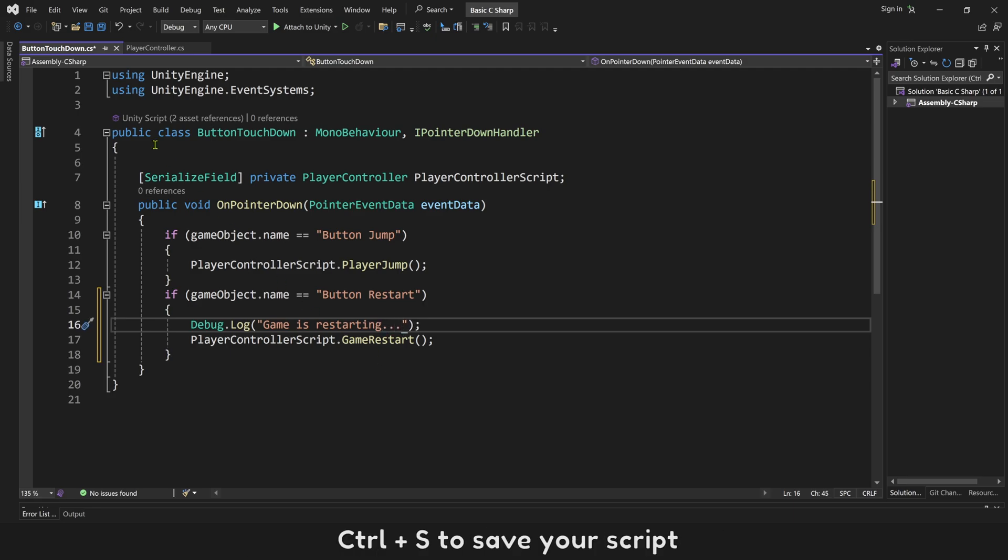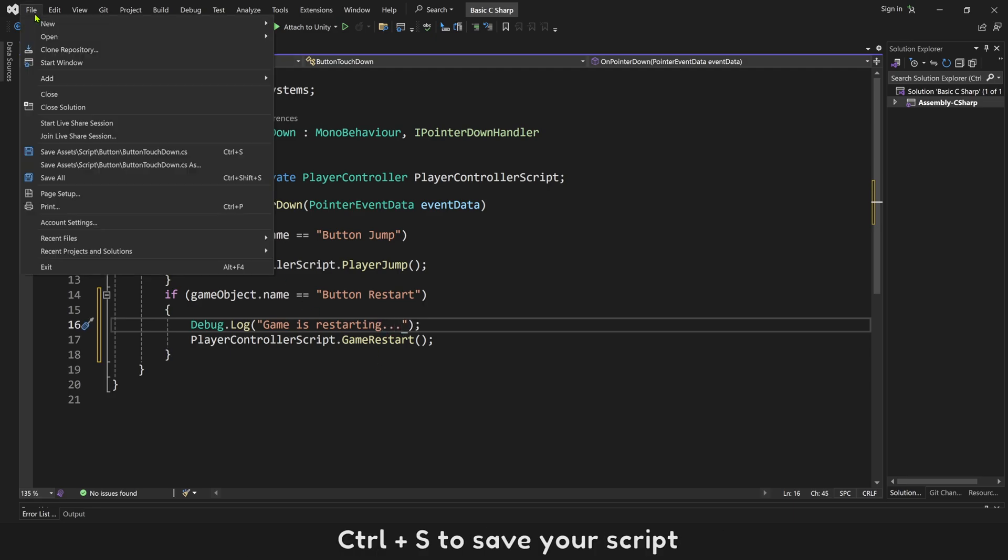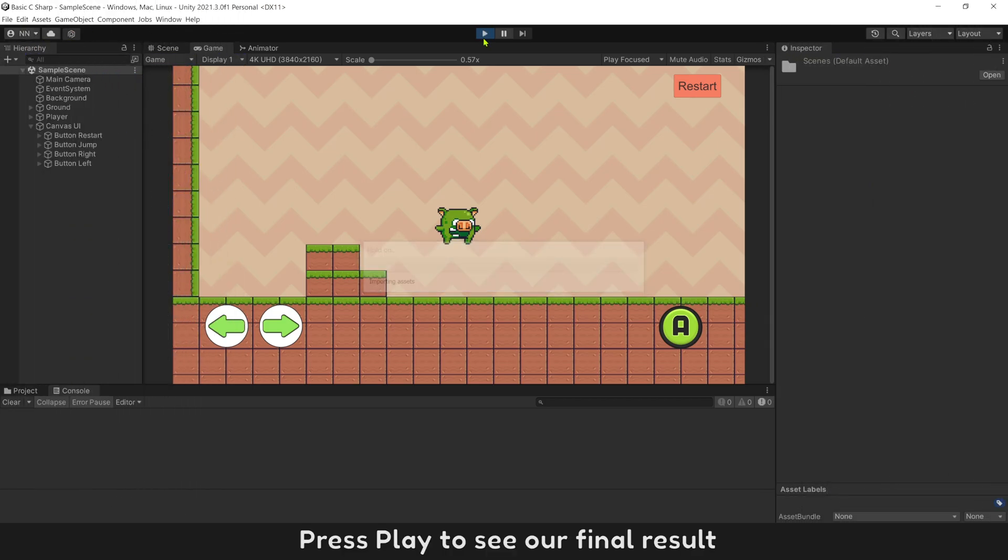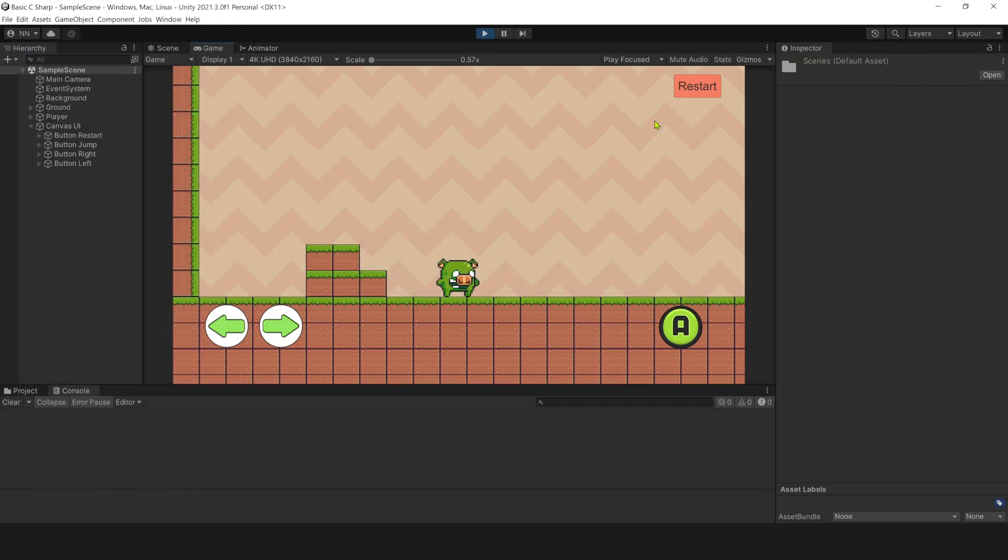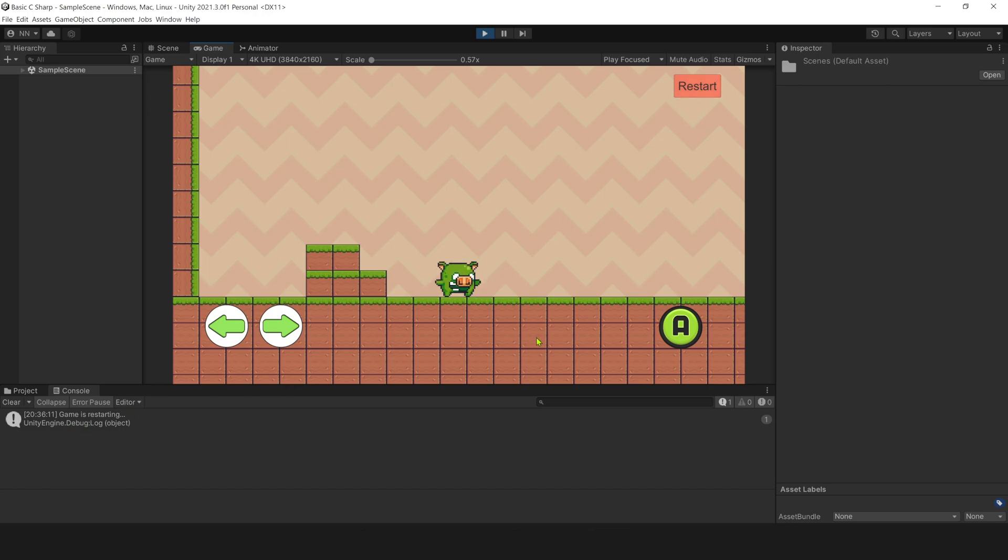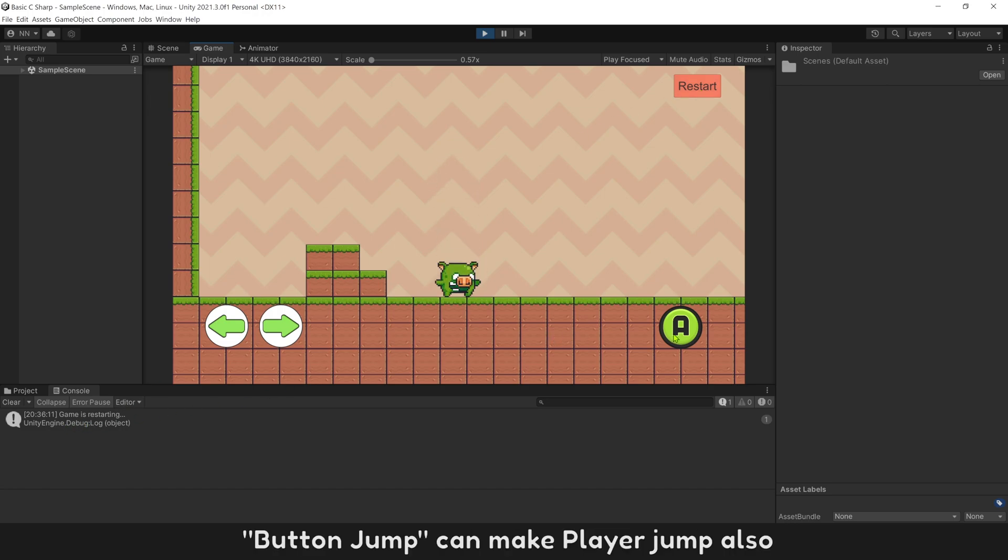Control S to save your script. Press play to see our final result. Button restart worked well. Button jump can make player jump also.